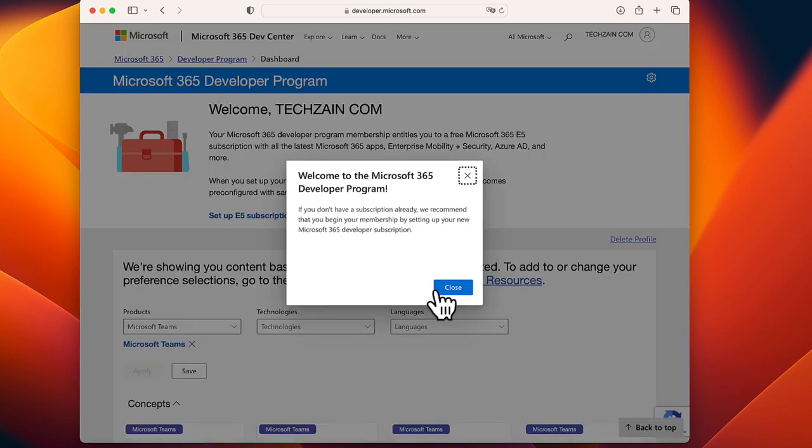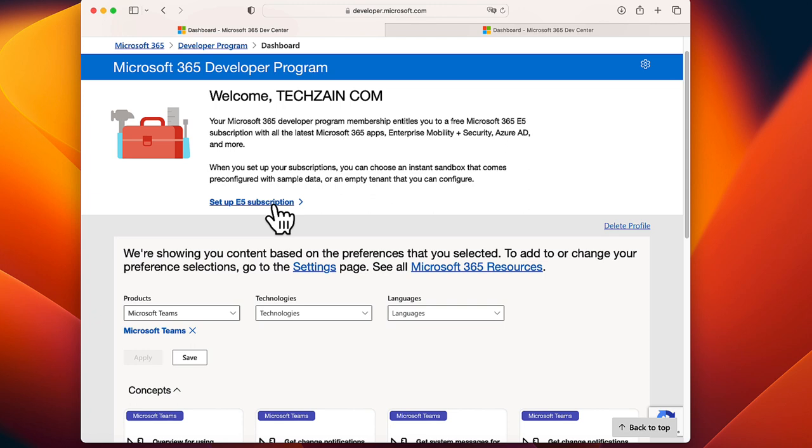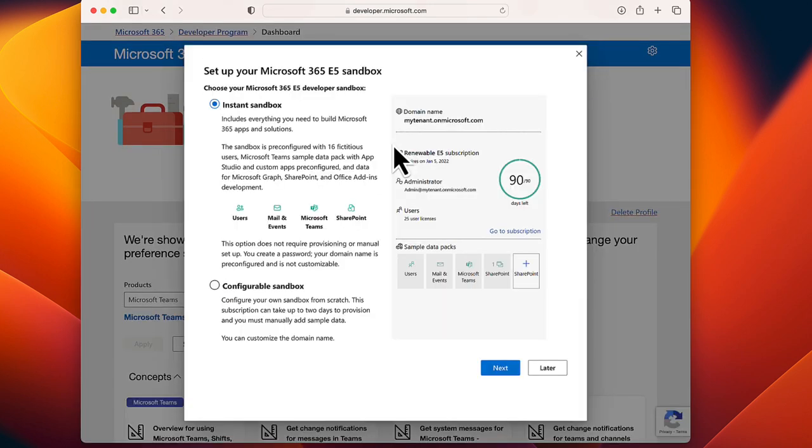Then you'll get a Welcome page. Here, click Setup E5 Subscription.